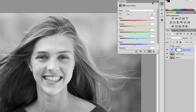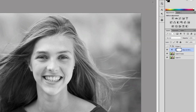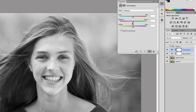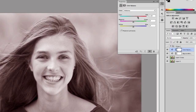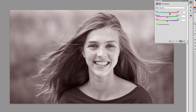Once we've done that, what we need to do is come up here to color balance. You need to adjust a little bit — add more reds, and then add more yellows.